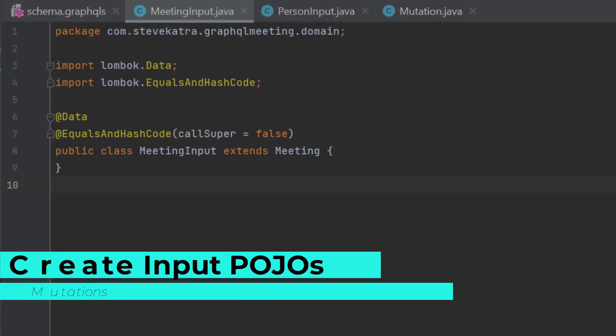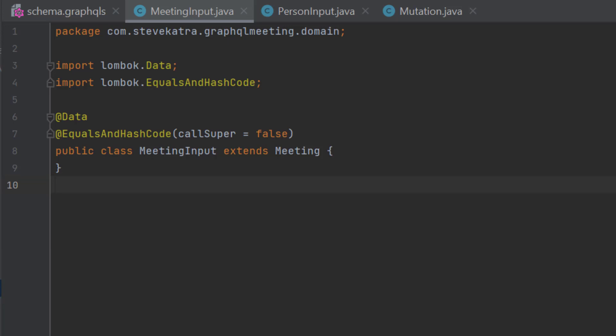Now let's cover the POJOs that will be used to map the meeting input and person input. So as before with the previous POJOs we defined for meeting, we just go ahead and extend it with a new class called meeting input. We go ahead and annotate it with the data and equals and hash code annotations, specifically calling out that call super will be equal to false here to avoid some of the warnings you'll get with Lombok.